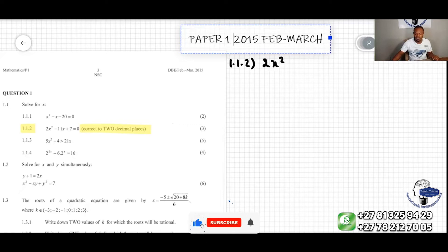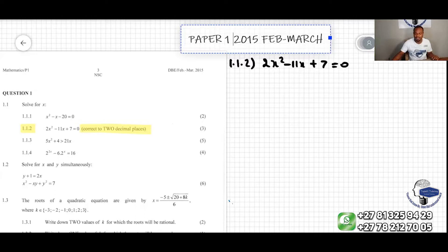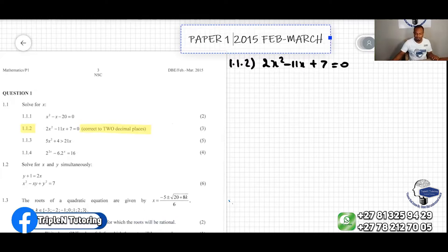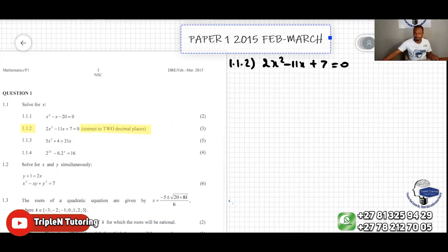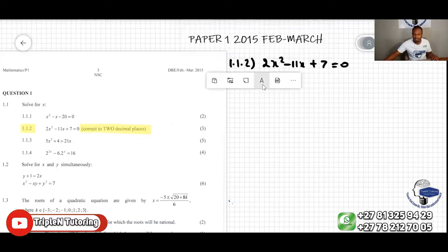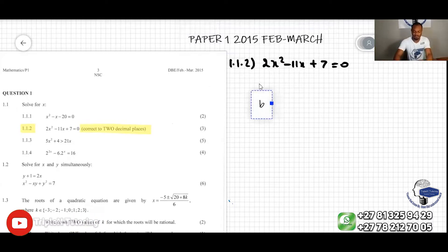So here is question 1.1.2: 2x squared minus 11x plus 7 equal to zero. We can solve this by using the quadratic formula.